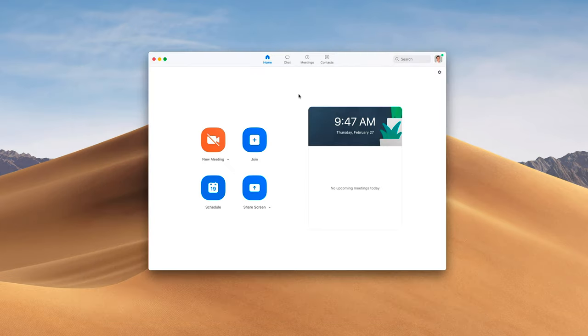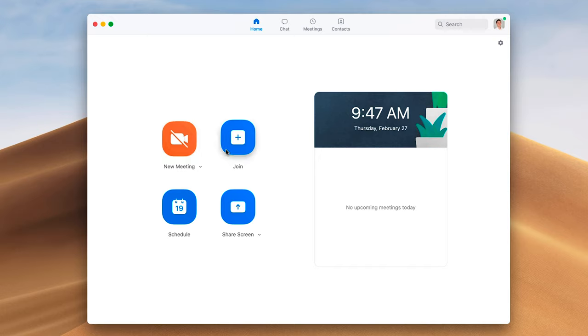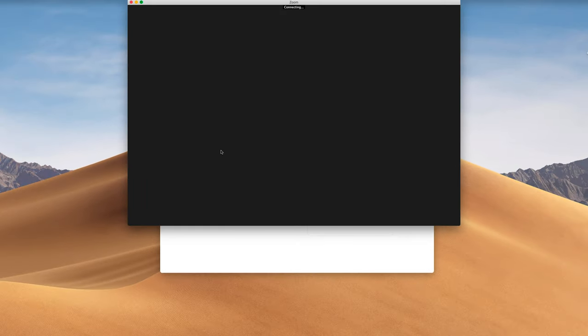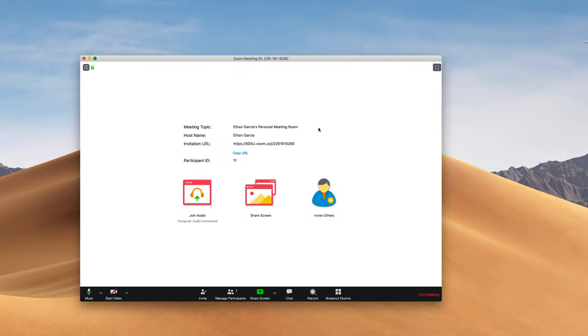Once you have the Zoom client open, you're going to see several options. You can create a new meeting, join a meeting, or schedule a meeting, which is what we recommend for online course meetings and scheduling office hours. For demonstration purposes, I'm going to get started right now and just create a new meeting.